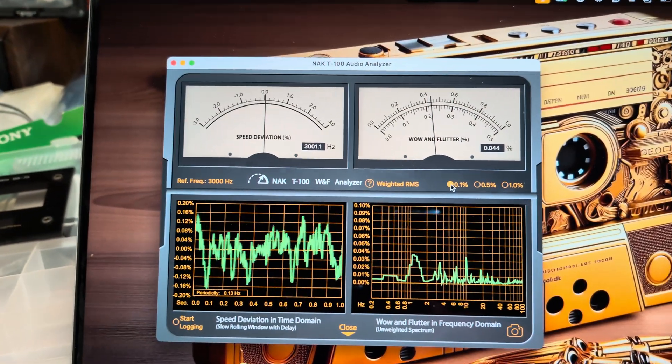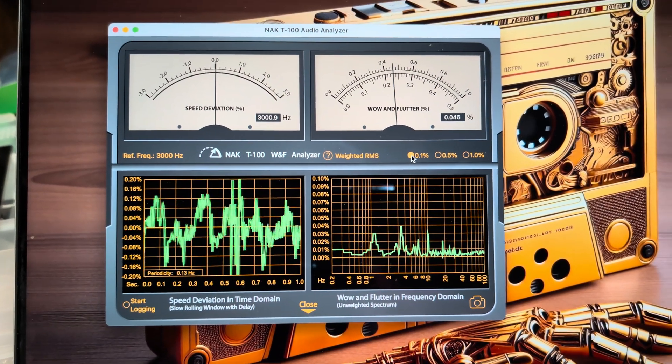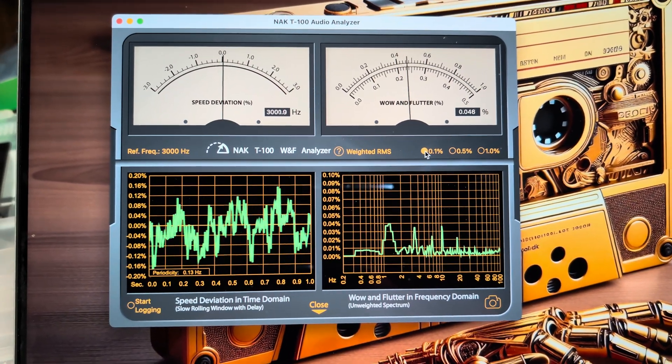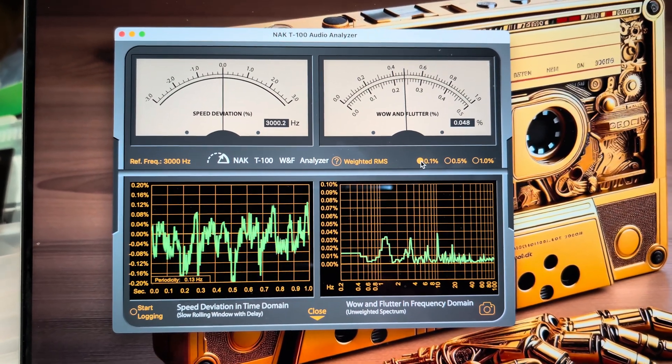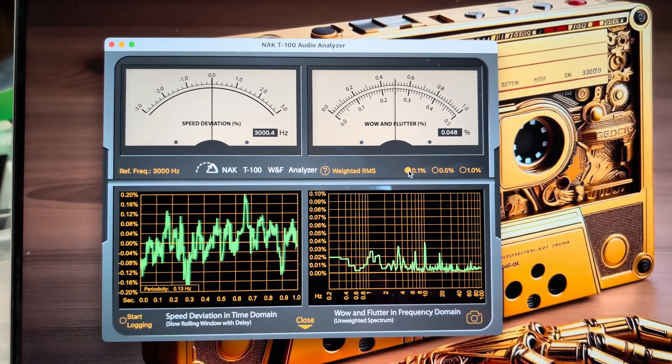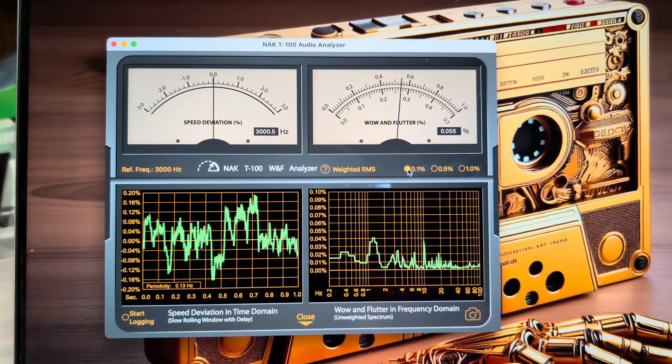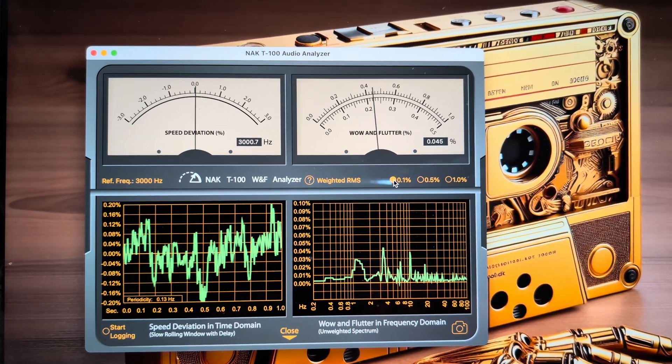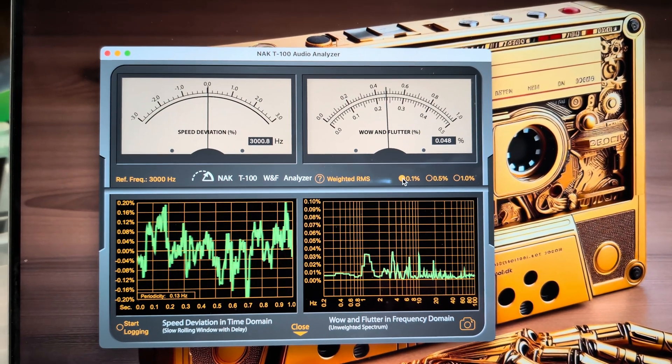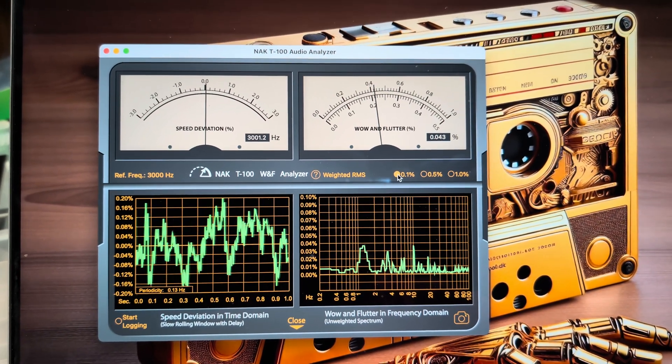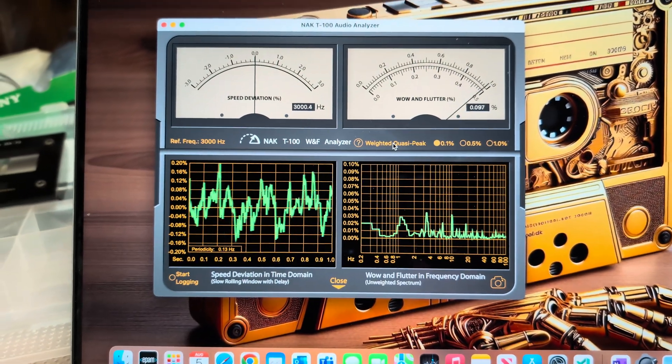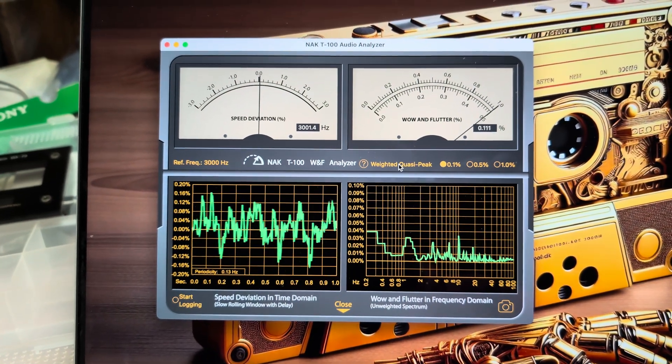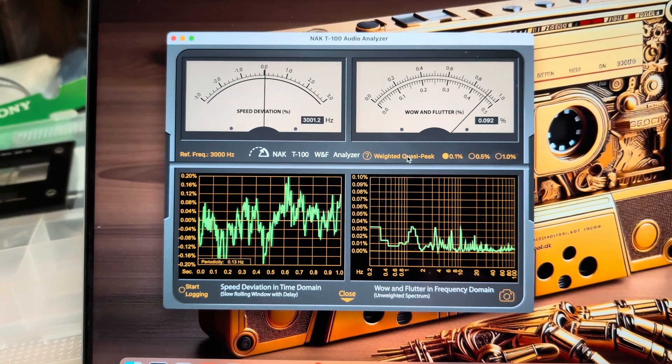Hey guys, welcome to my channel. This is another video where I just completed a long battle to keep wow and flutter on my DR10 at the very minimum values. As you may see, I was able to reduce it to an average of 0.045.